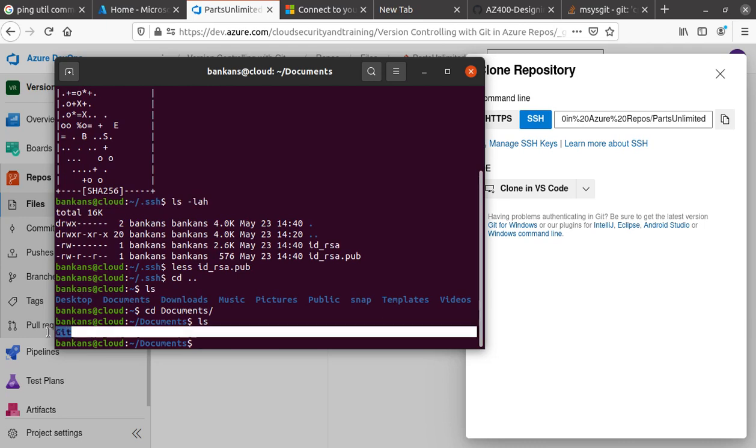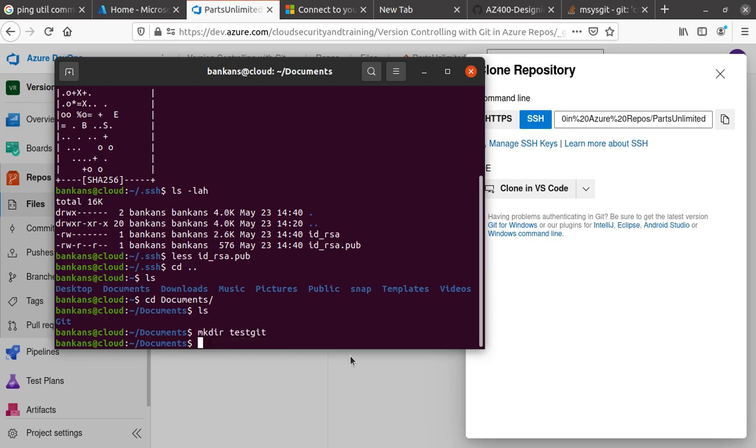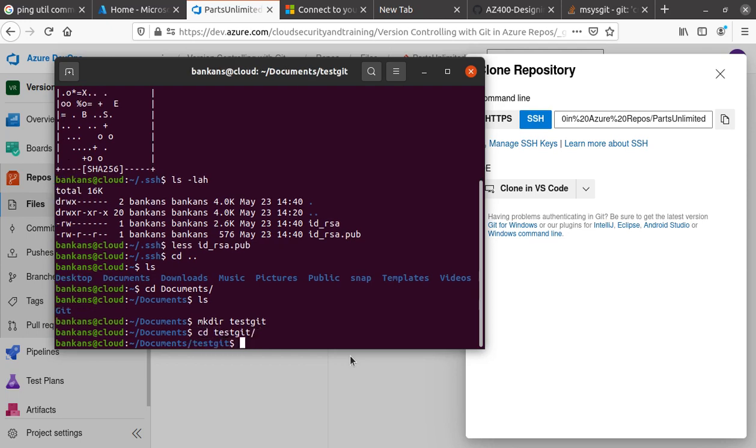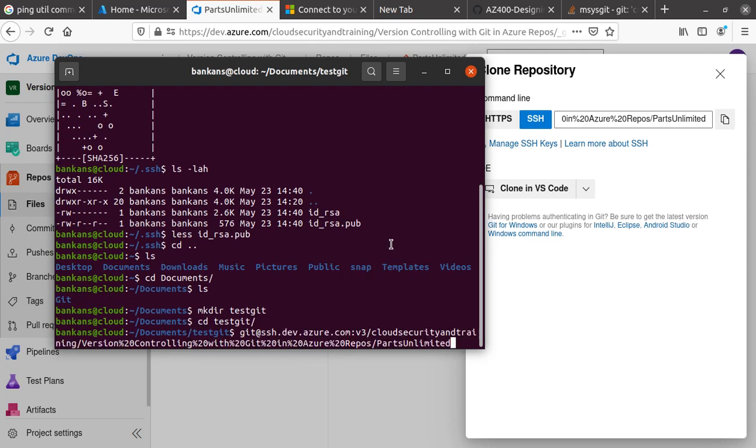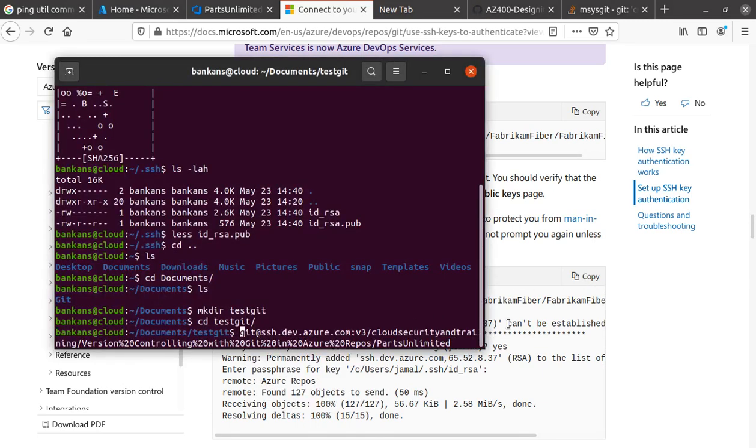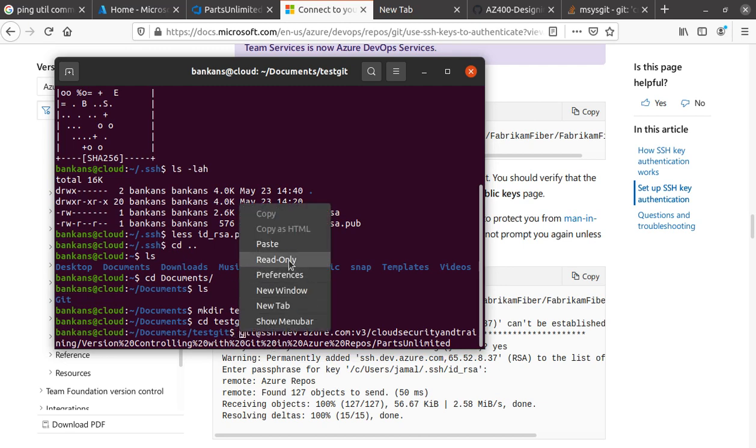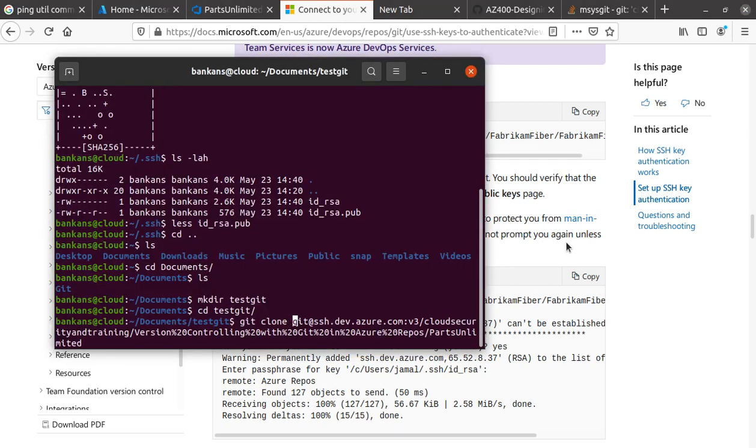Get inside the test folder. The command is git@ssh.dev.azure.com... You have to add 'git clone' at the front, so let me add that: git clone, space, and then the SSH URL. I'm going to hit enter.